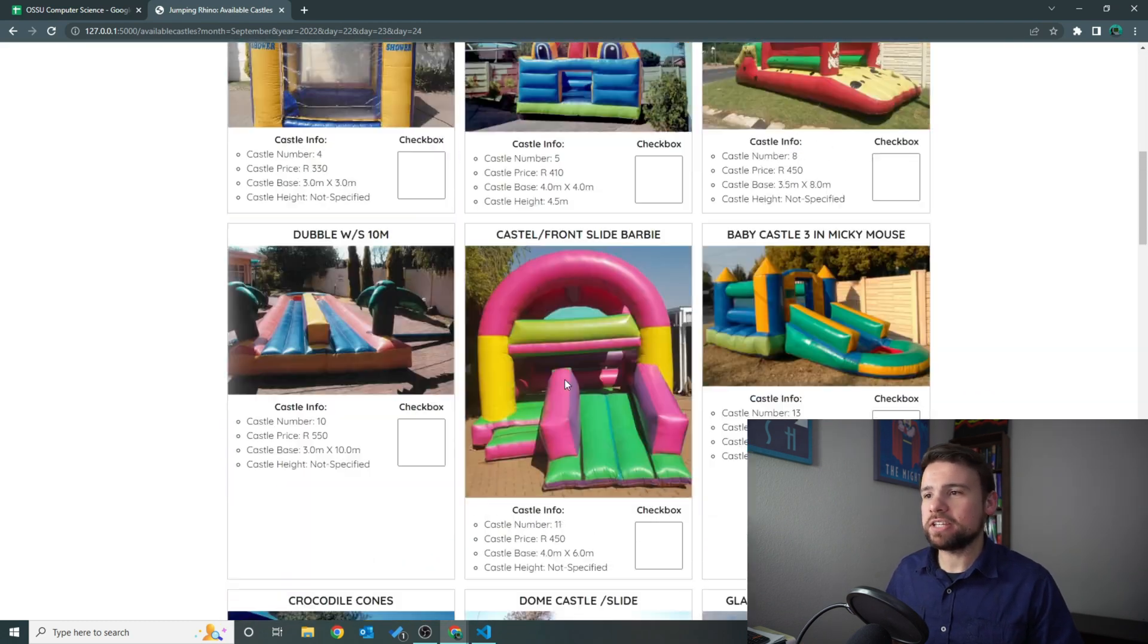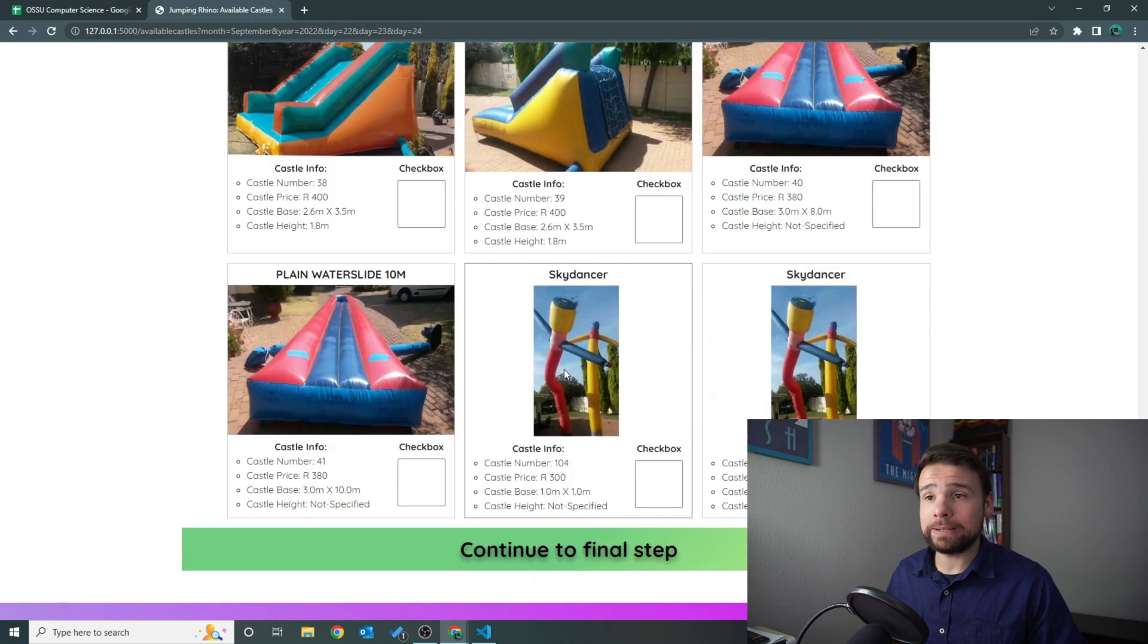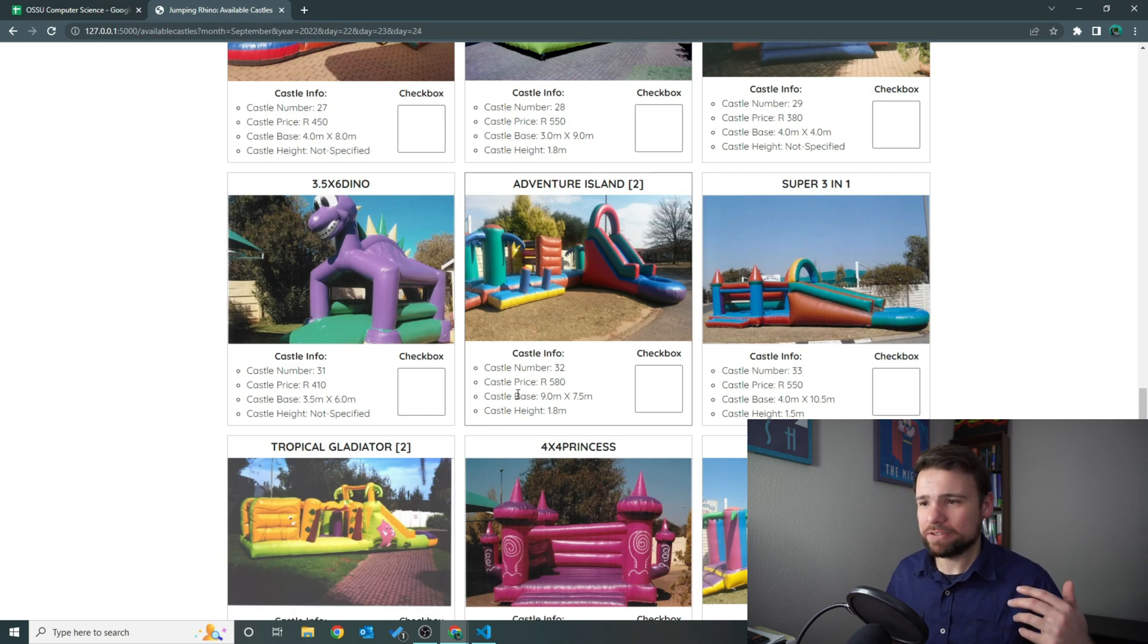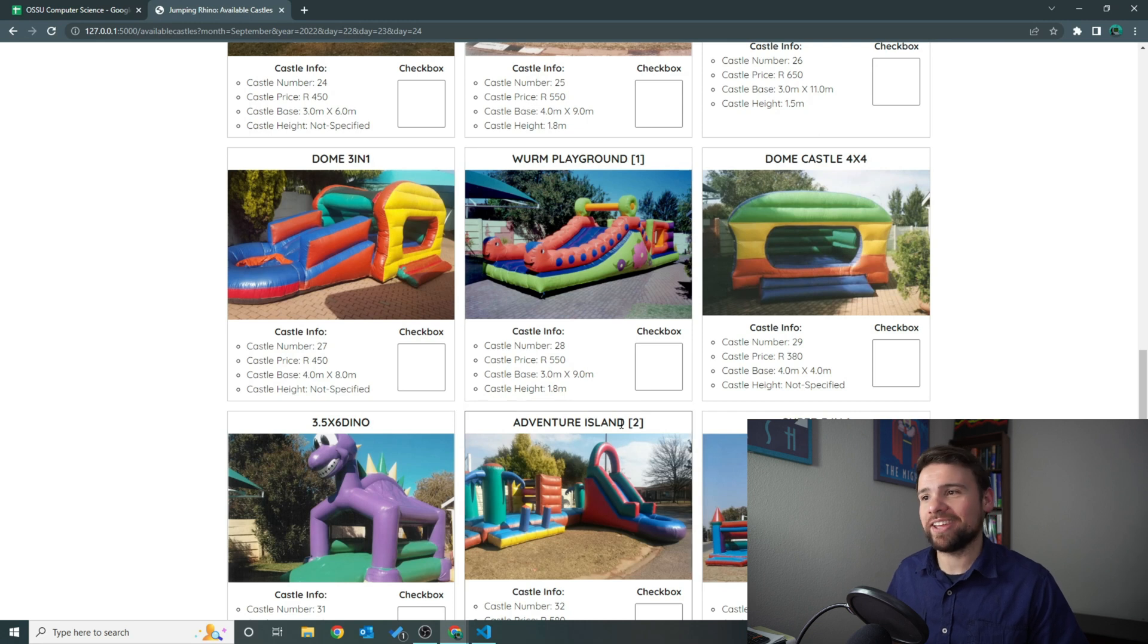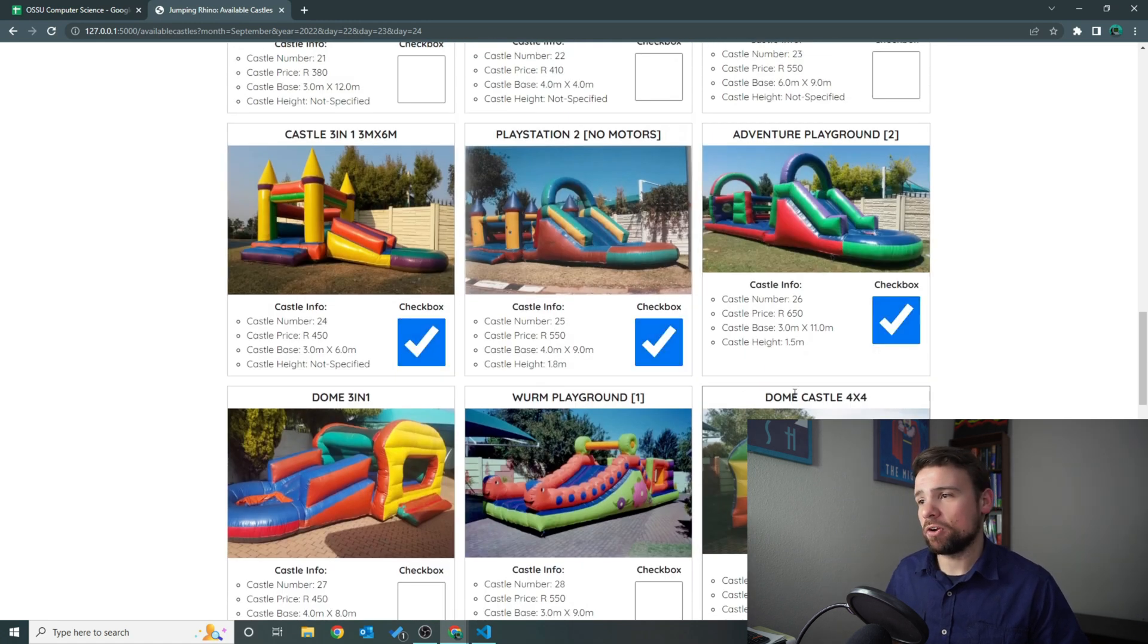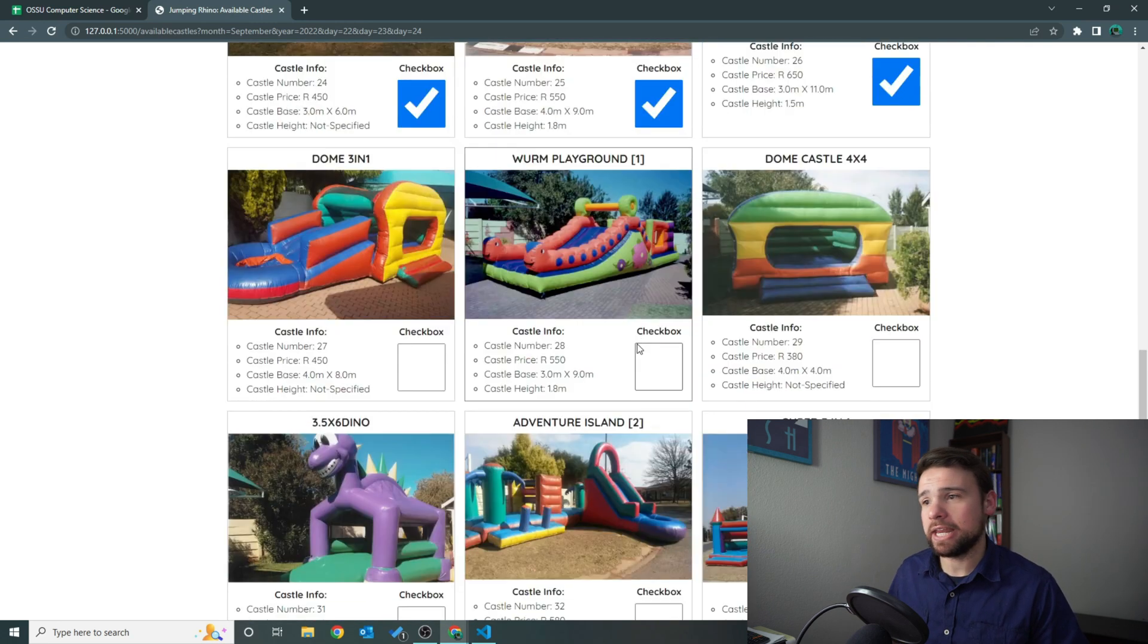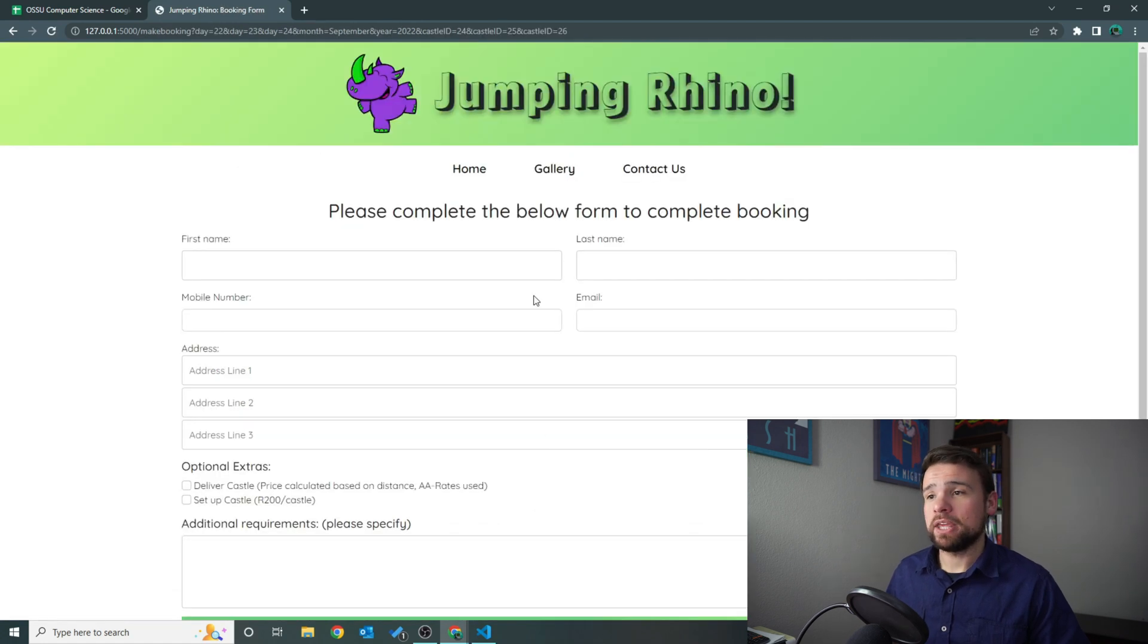As you can see, there's quite a couple of jumping castles that we can select from. It gives you the basic castle number - each castle has an ID - it gives you the price, the base of the castle's size roughly, and then the height. The height's only important for the high up castles if you're concerned that your kids will climb on top of it and fall off. Let's say we want three castles - we have a big birthday party coming up. We're selecting these three. You can select any amount you want, it all works.